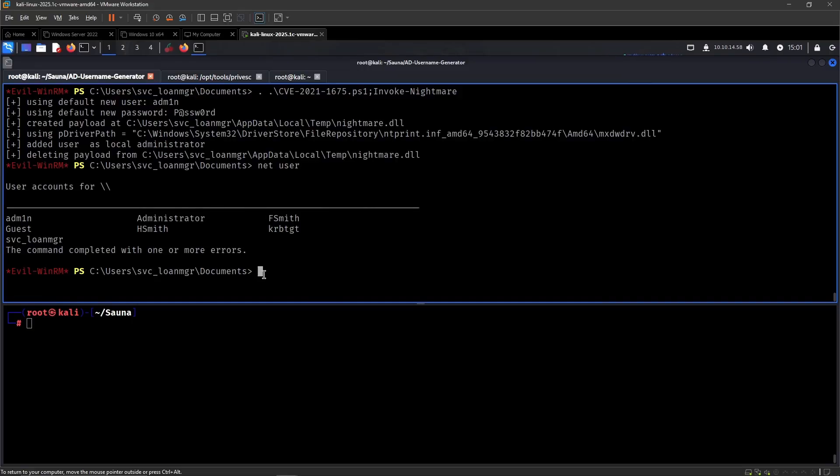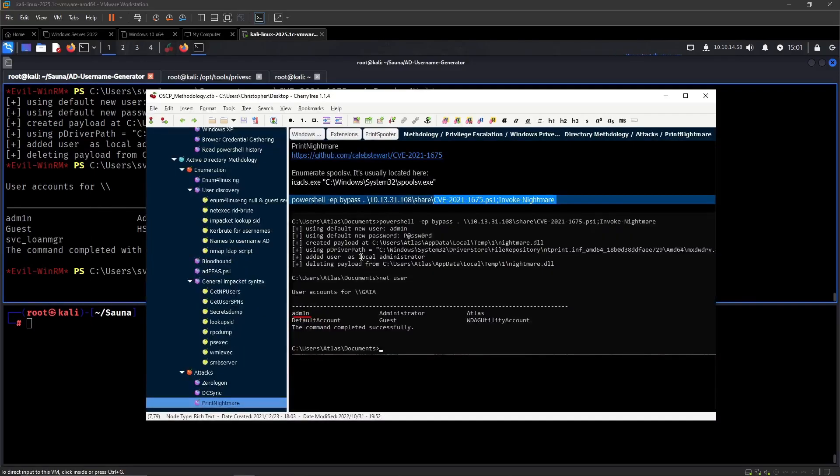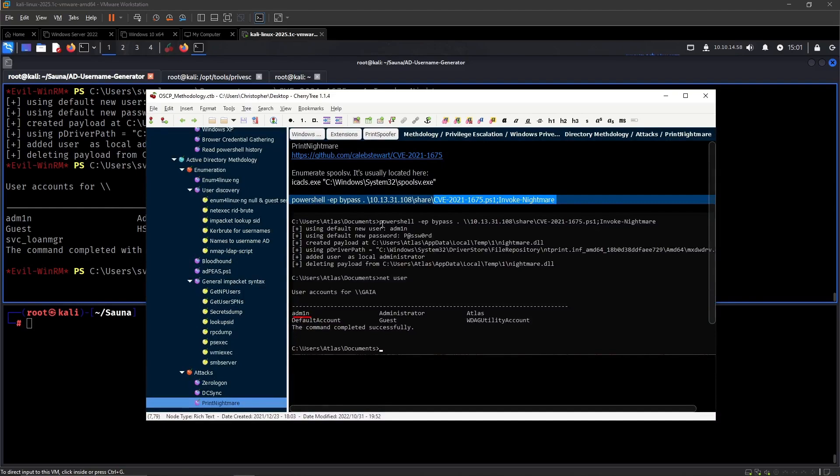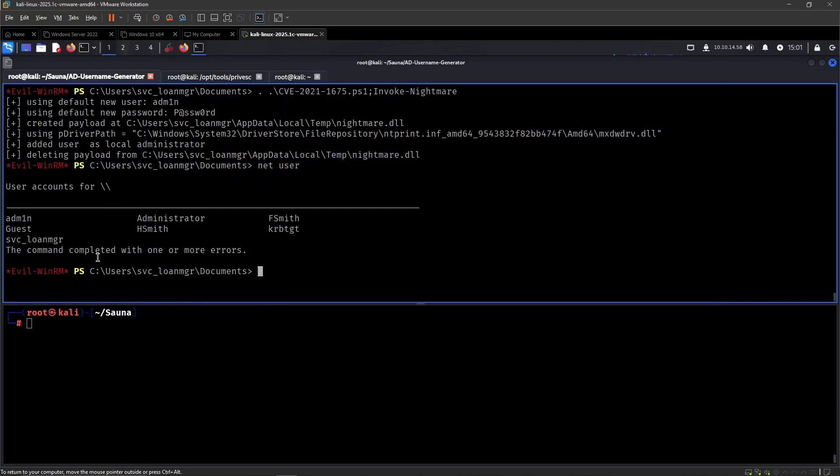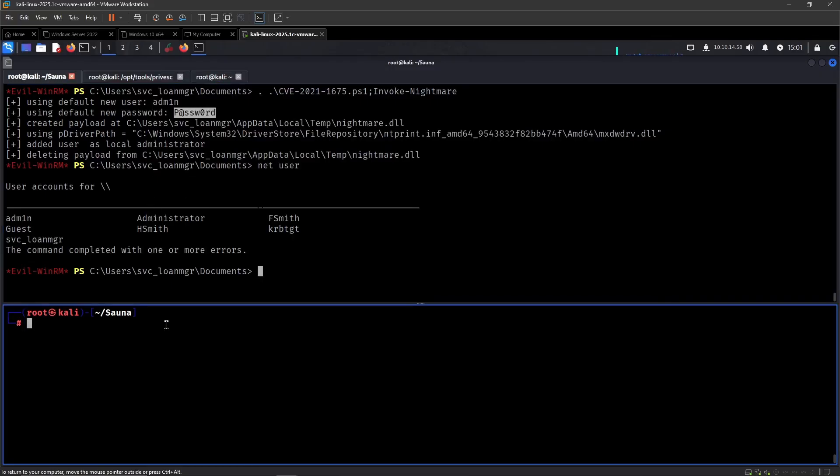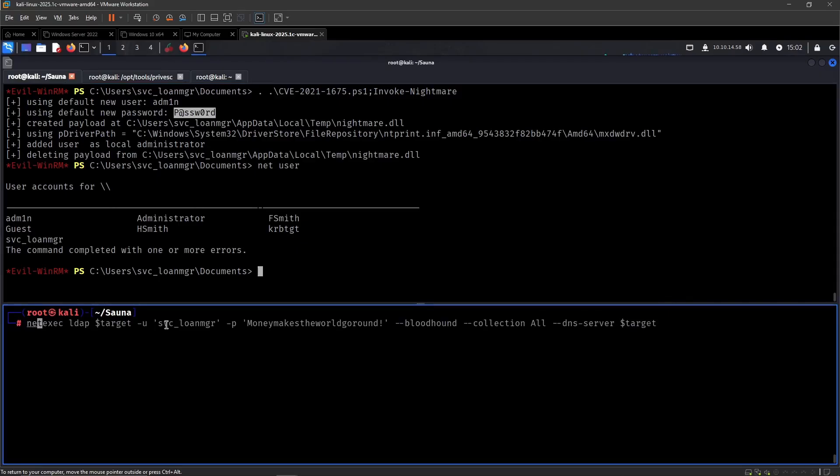So yeah, I'm not sure if that's the intended path but that seems to be a path. So we've added this, let us try this.